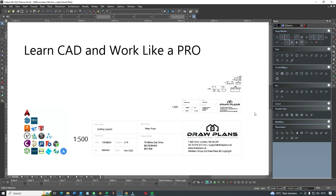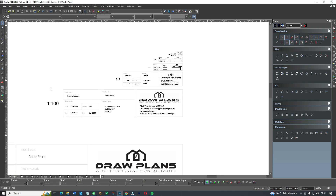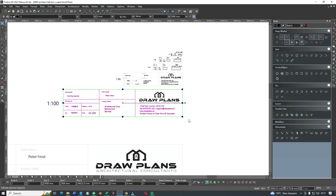If we have a look at what I would consider to be a standard size architect title block — most of the drawings we do we start at 1 to 100, that's the scale, and for that we use an architect title block that's 9,000 mil wide and 2,000 mil high.